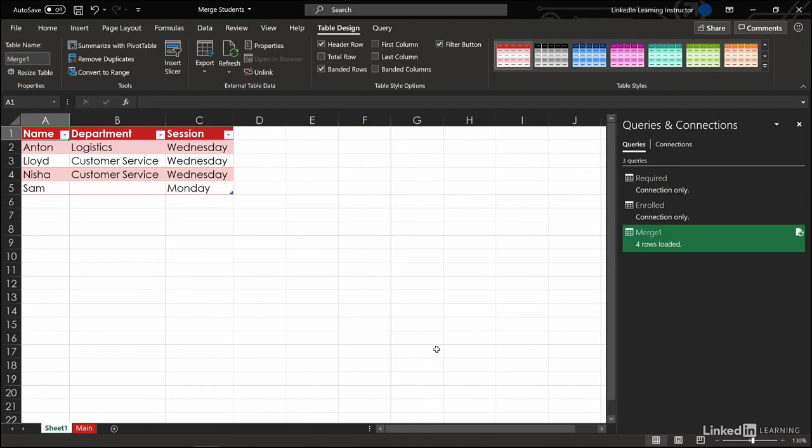And here we are. The inner join has told us who is both required and actually enrolled.